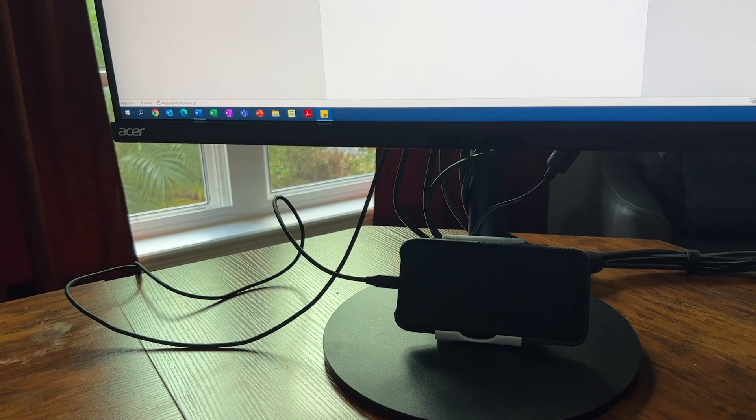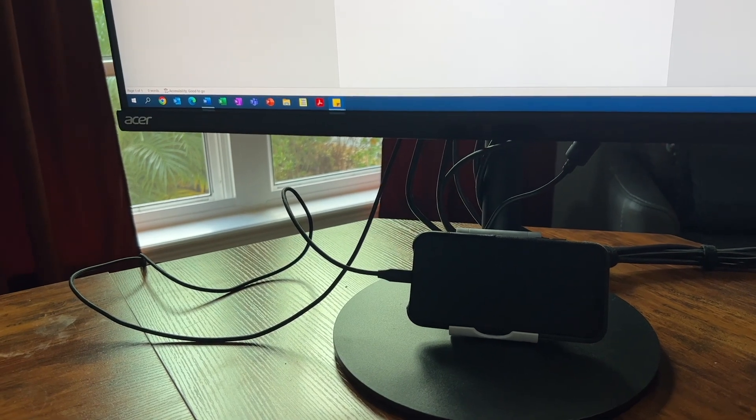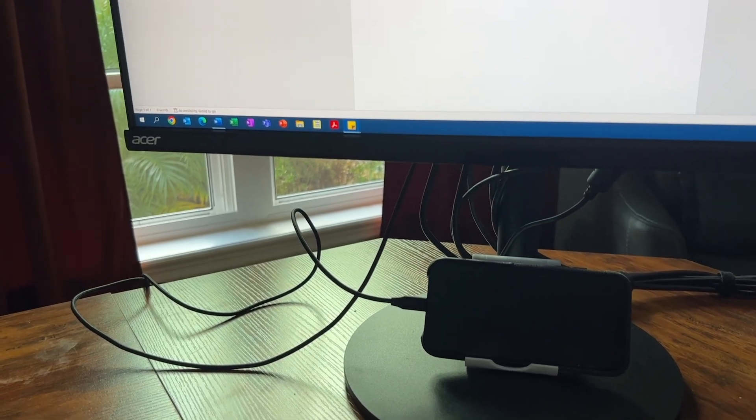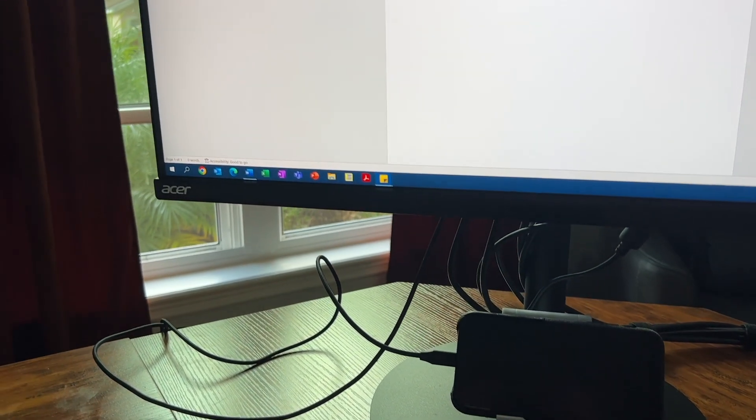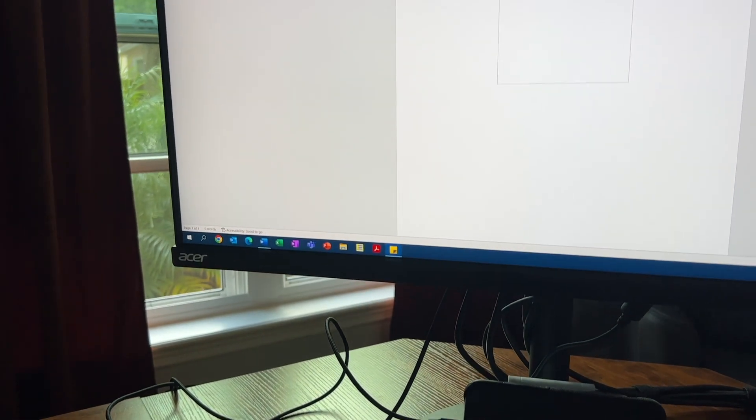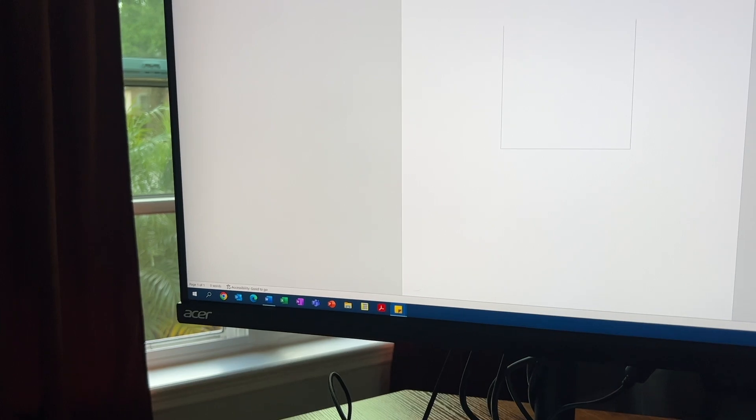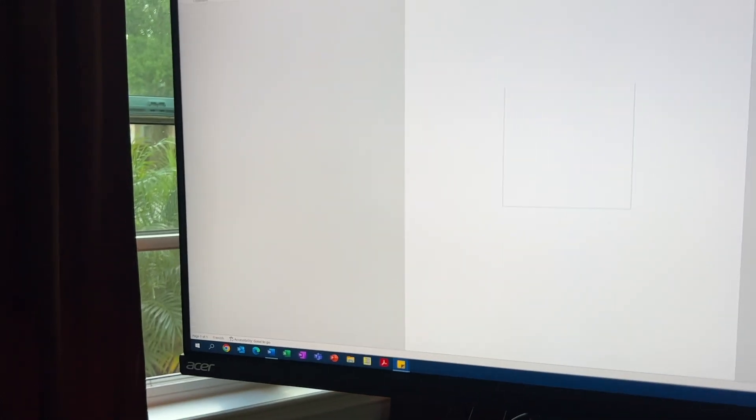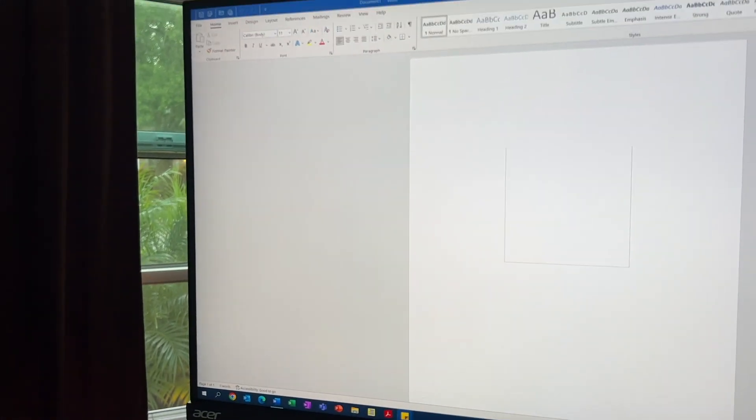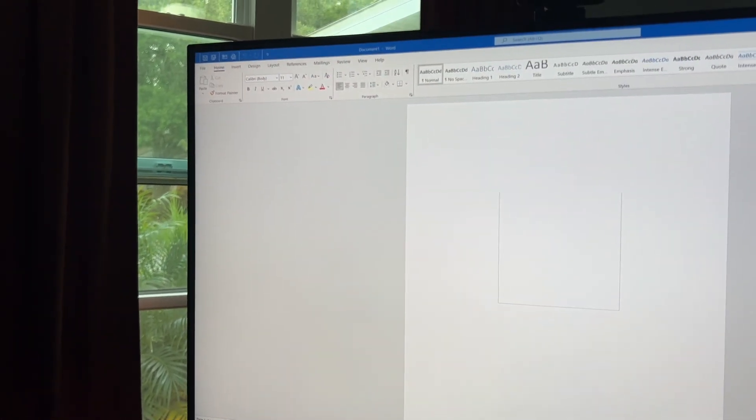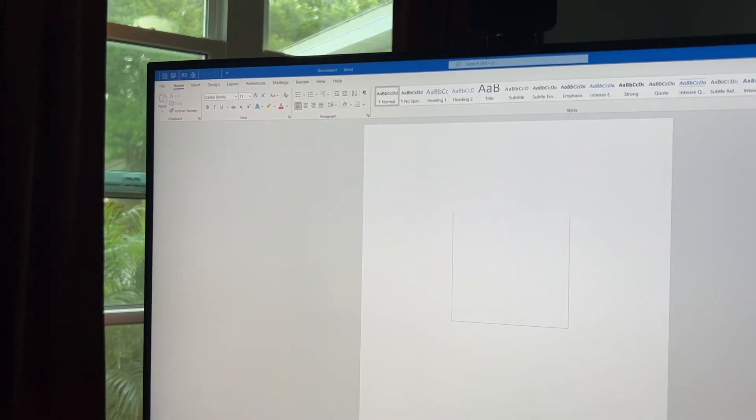This monitor is by Acer, and it is the ultimate gaming monitor. My husband has his Xbox, two laptops, and a Mac connected to this.